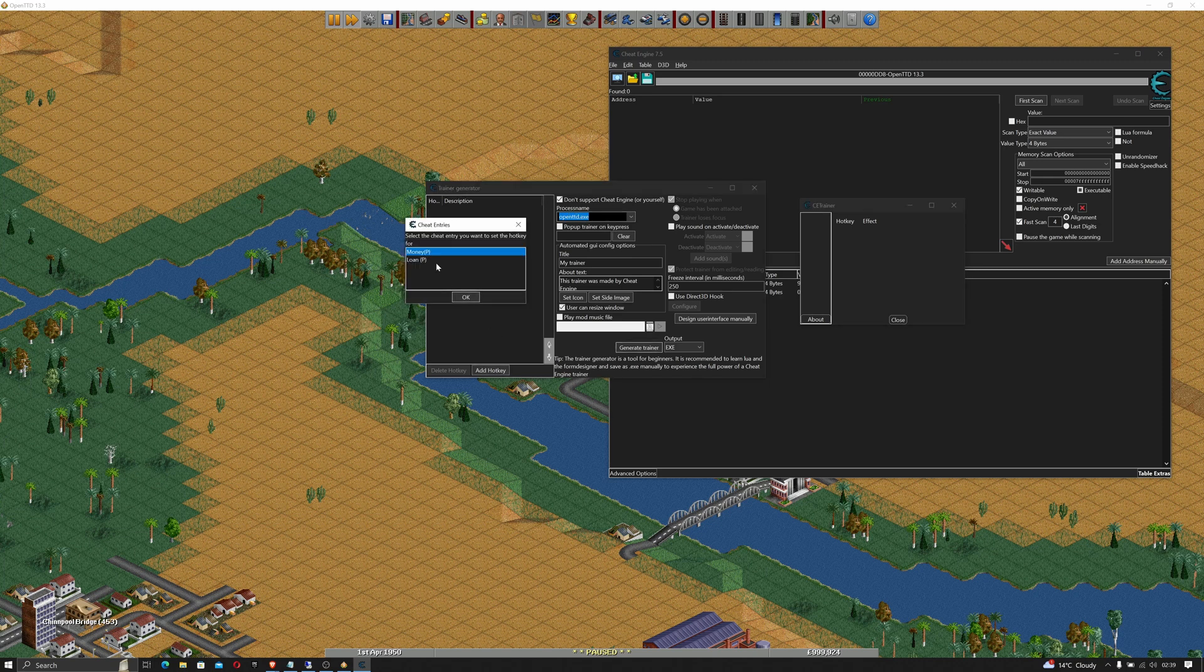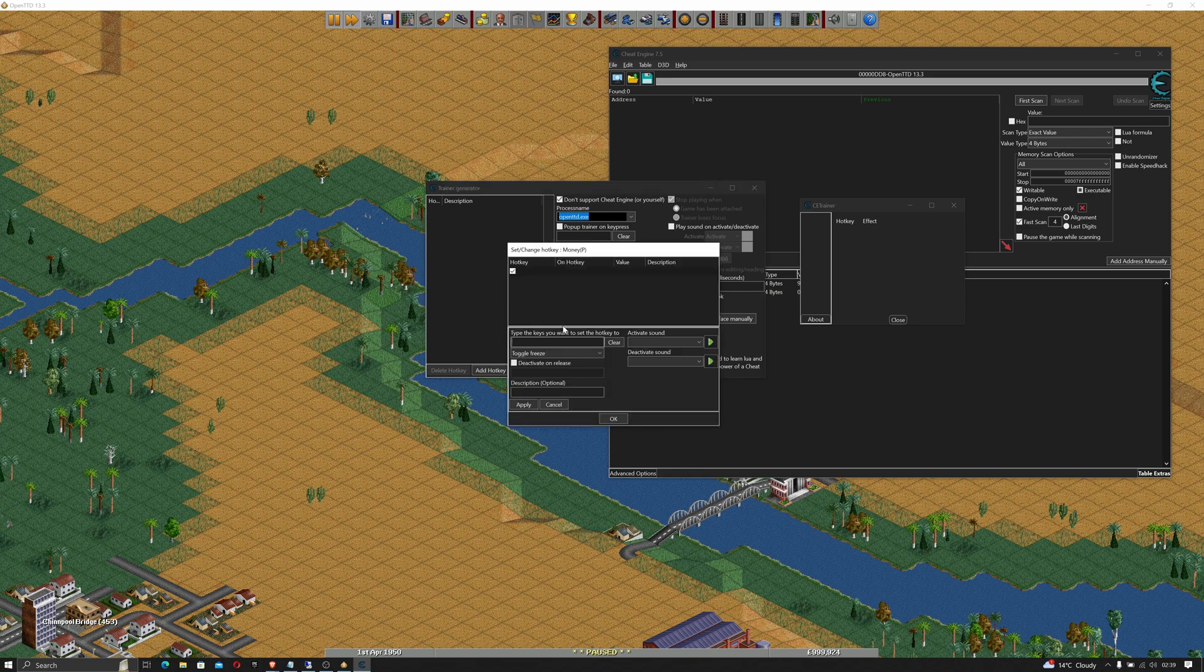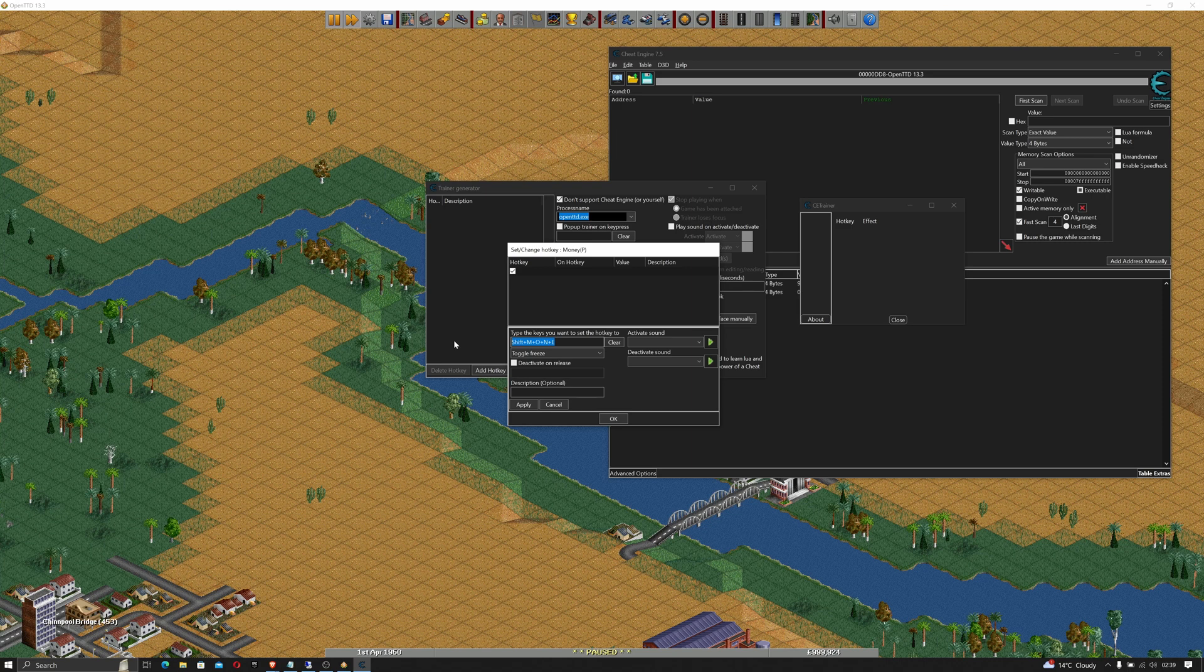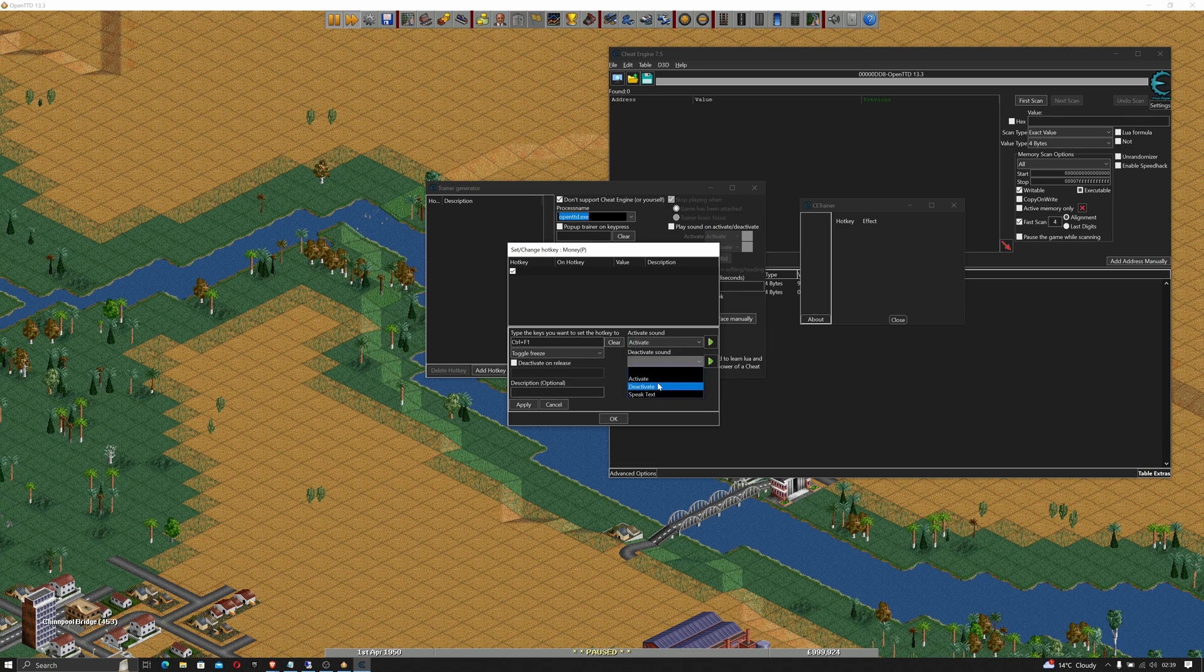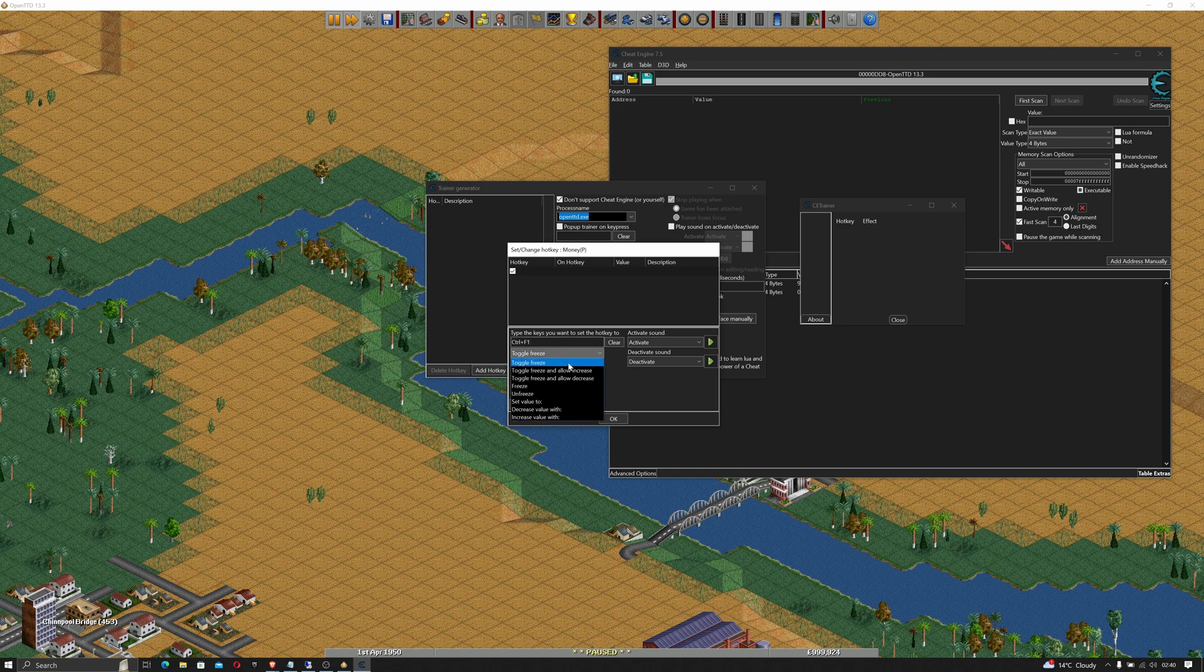We want to add a hotkey and we want to do this for money so just click add hotkey and then click money. We shall call it money. This is the key that we want to select in order for it to enable this particular part of the cheat. So I'm going to use control and F1. I want to change the activation to activate and deactivate. I'm just going to use the built-in sounds.